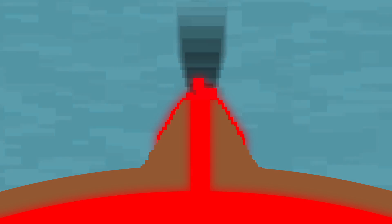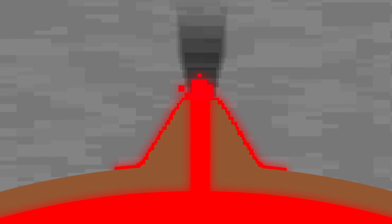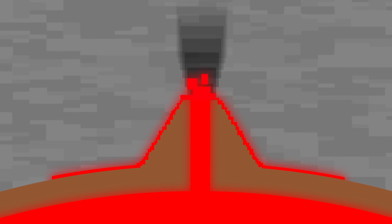On Earth, that material is typically ash, gas, and liquid rock known as magma, which is called lava after it erupts.